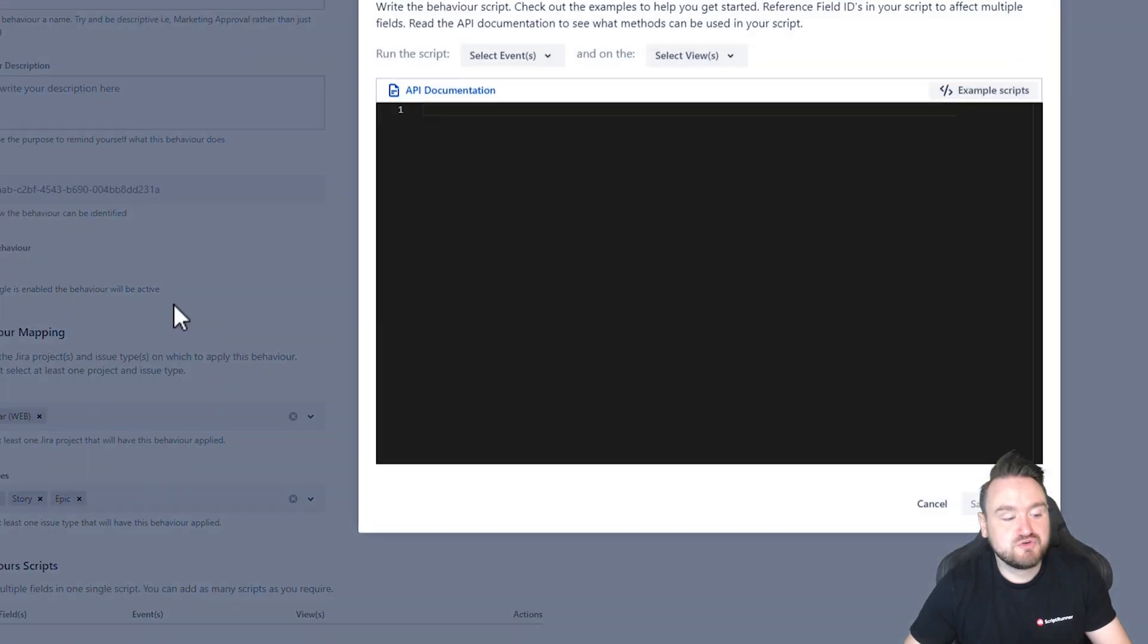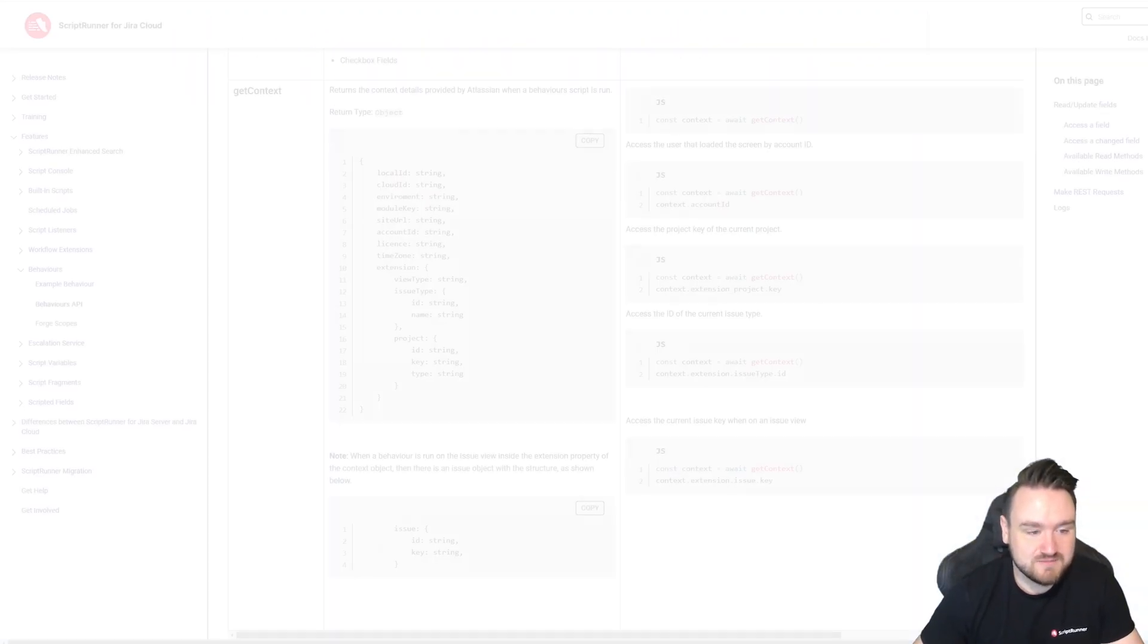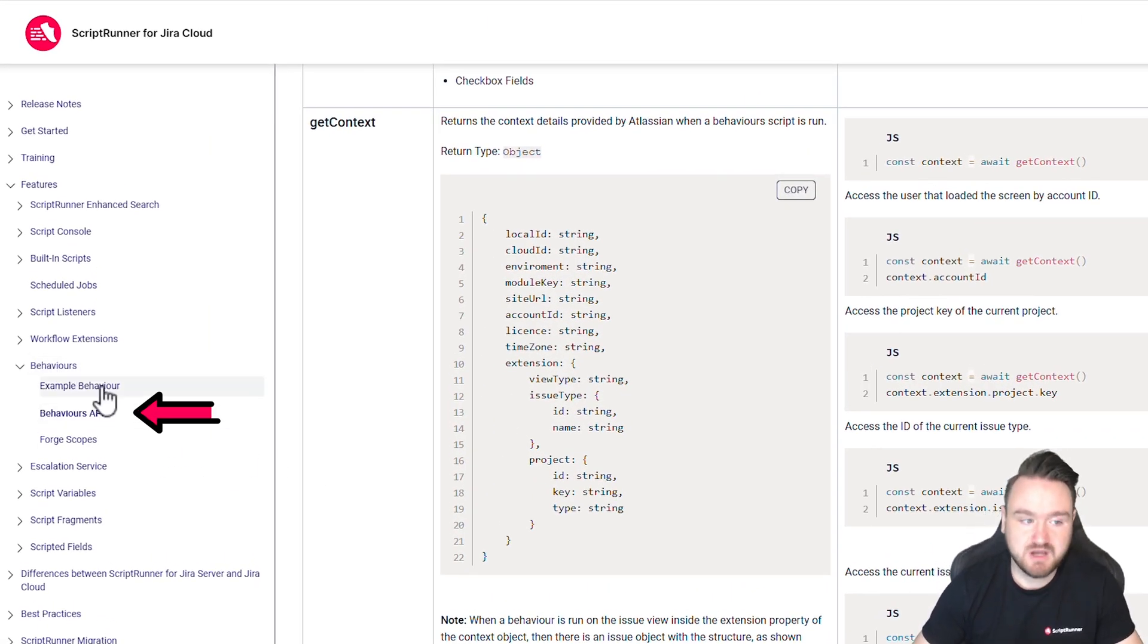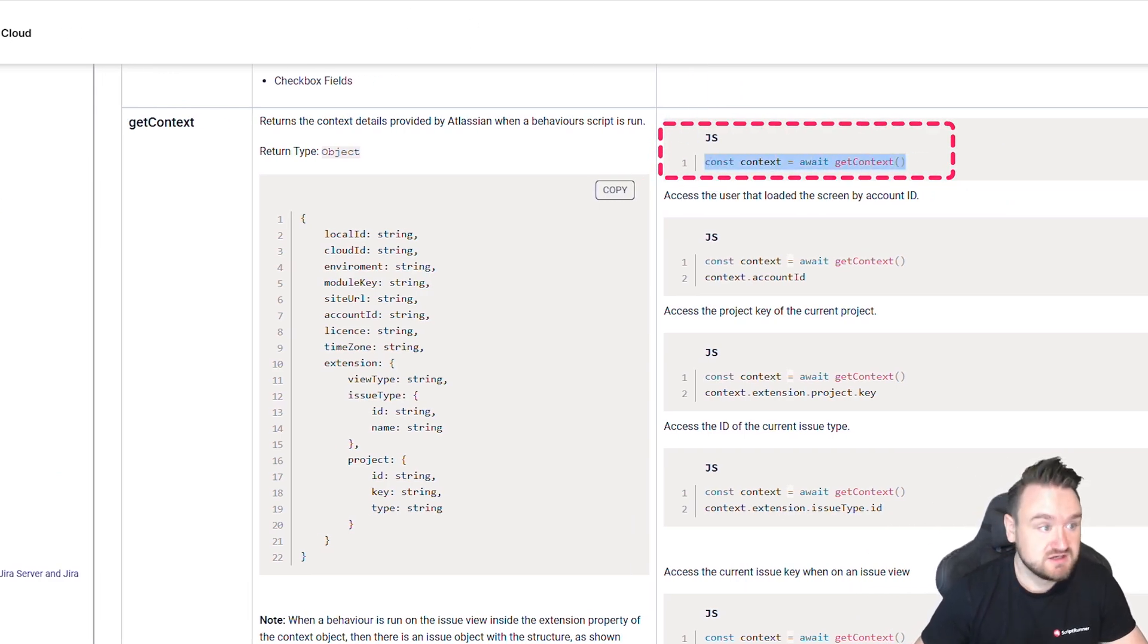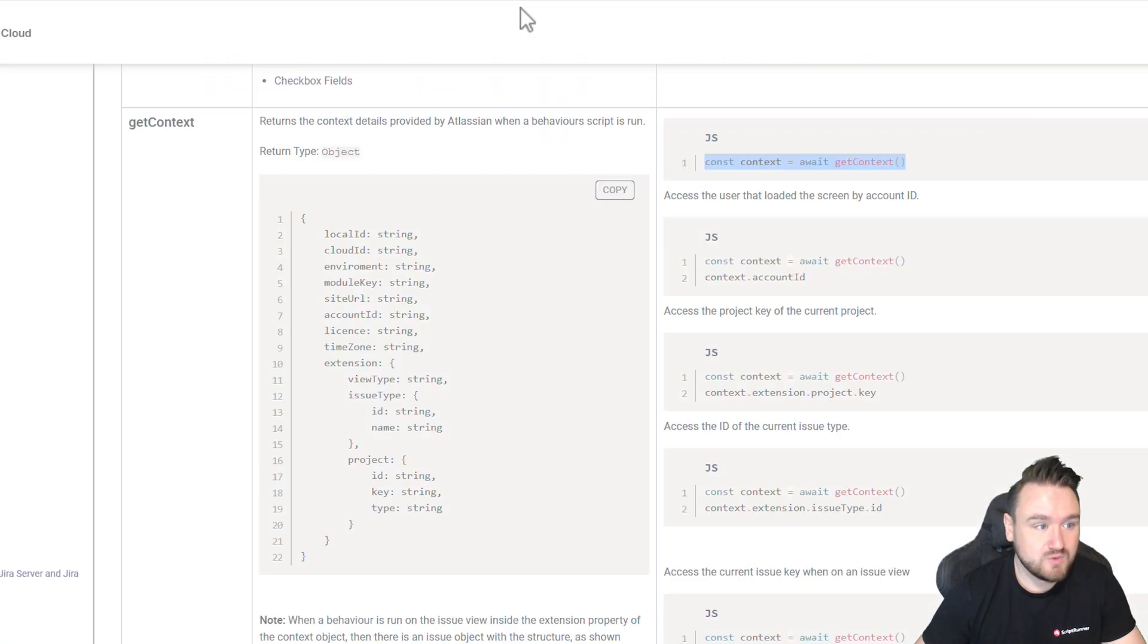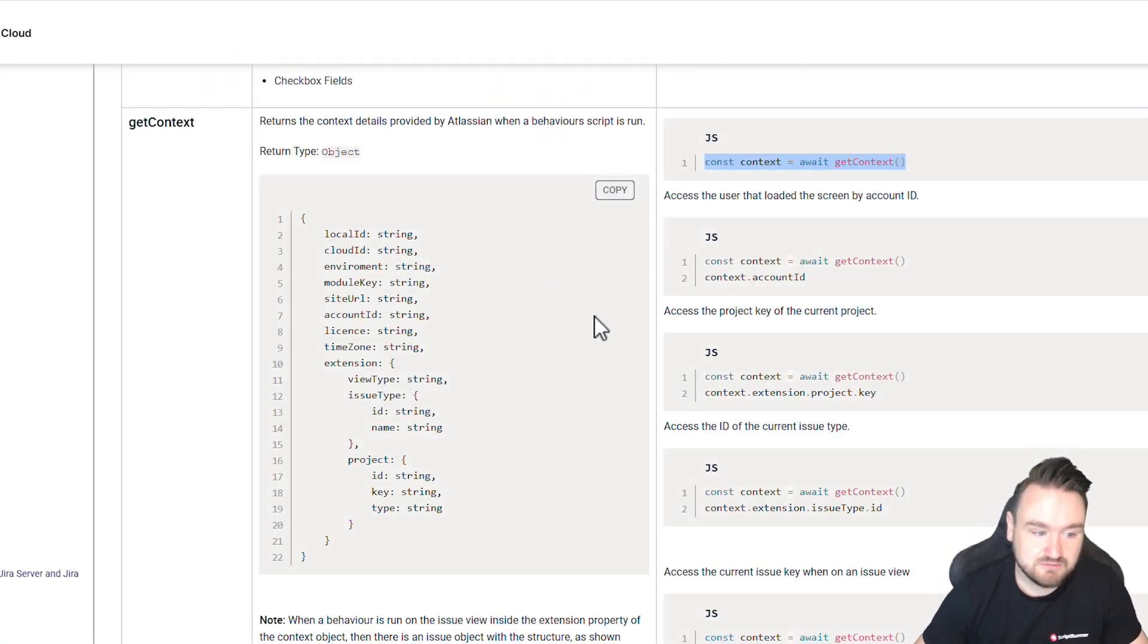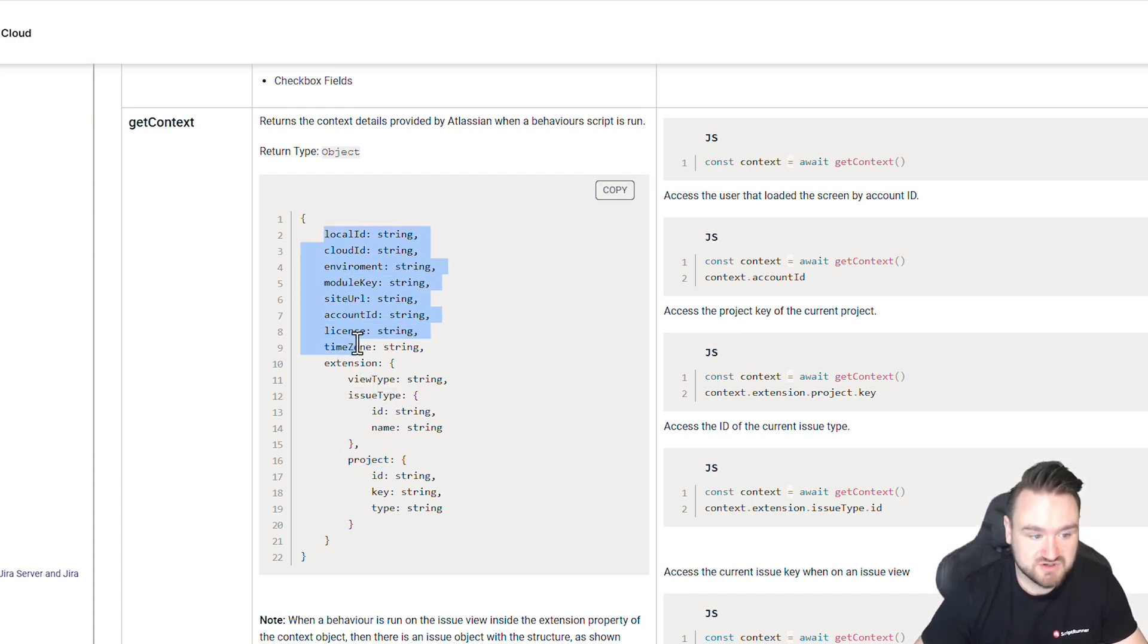When I go to create a script, I have access to the API. I can go here into the documentation. This is under behaviors and behaviors API. You can see here that we have the ability to get the context. So if I go into here and apply get context, we can also see through the documentation the things that are available to me. So the issue type is available under extension, the project, and also a load of other information available here.